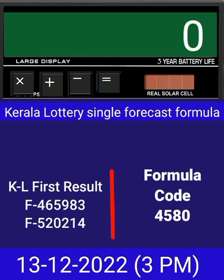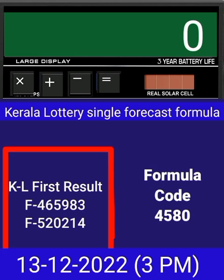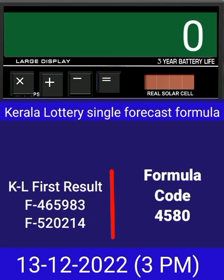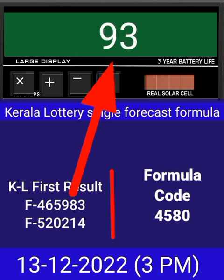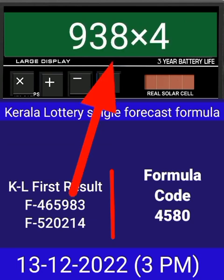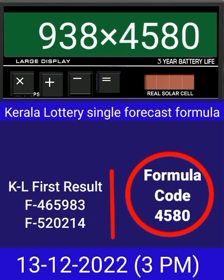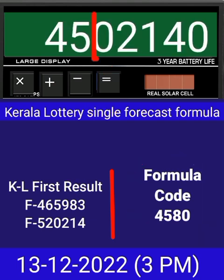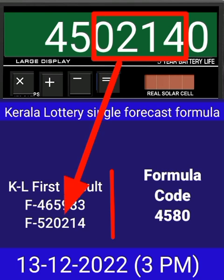Today we check a single four-digit formula of Kerala Lottery on calculator. This is the last draw result of Kerala Lottery 3PM. Put this number on calculator and multiply by this formula code and just equal. After equal, you can check this single four-digit is pass into next draw of Kerala Lottery 3PM. This formula can be checked on mobile calculator or any type of calculator.